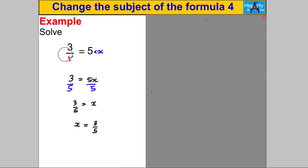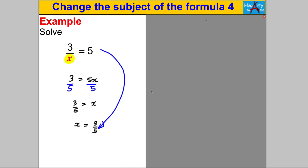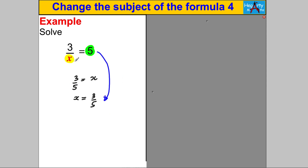That is a really long way. I'm going to rub out that working and ask: can you spot how to get from there to there in one go? What happens is the position of the X and the position of the 5 swap positions. The reason is that in the first step you multiply both sides by X, so X ends up on the numerator on the right-hand side, and in the second step you divide both sides by 5, so the 5 ends up on the denominator on the left-hand side.